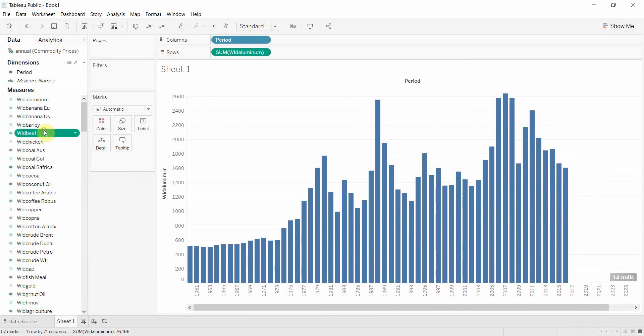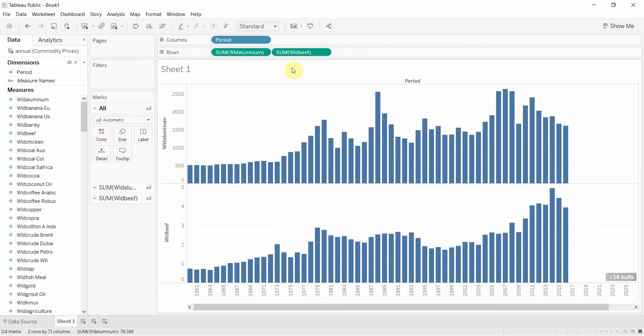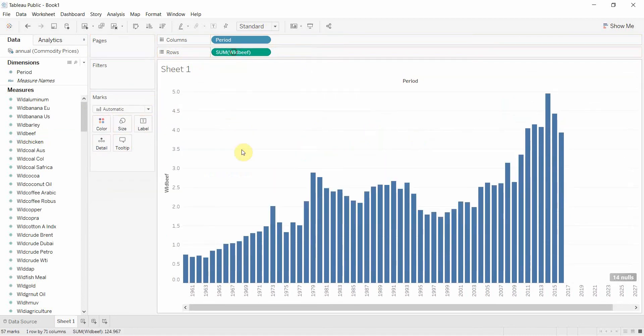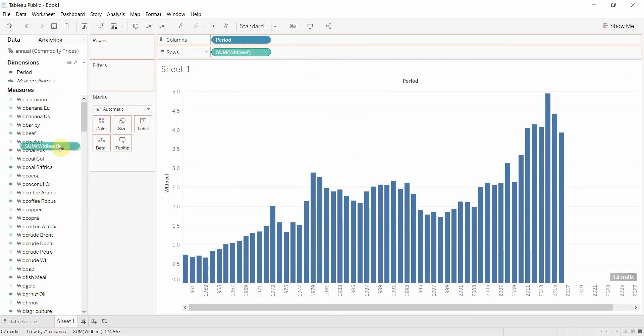But if you then wanted to see the price of beef, the only way to do that is either to add it next to it, or to drag it and drop it over the top so that you replace it. Now we're looking at the price of beef. But we can change that with a parameter.